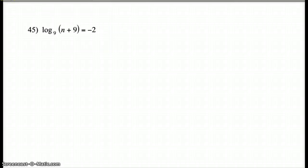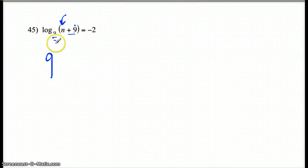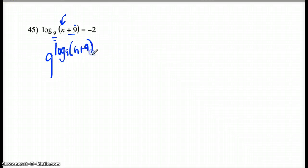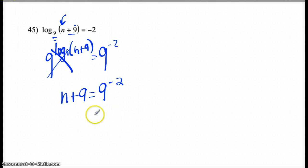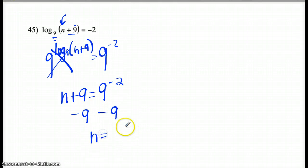Number 45, you have to get N by itself. I cannot get rid of this plus 9 until I get rid of the log base 9. So I'm going to make a big 9 because that's what the little 9 is. This becomes your exponent. Make a big 9 on the right side to keep it an equivalent equation. This is going to cancel out, and you have N plus 9 equals 9 to the negative 2. And then you're going to subtract 9 from both sides — keep 9 to the negative 2nd and then minus 9. Those do not combine. That is an okay answer.